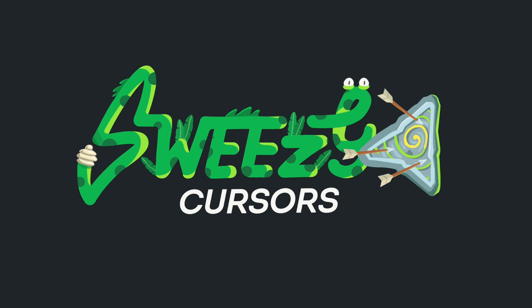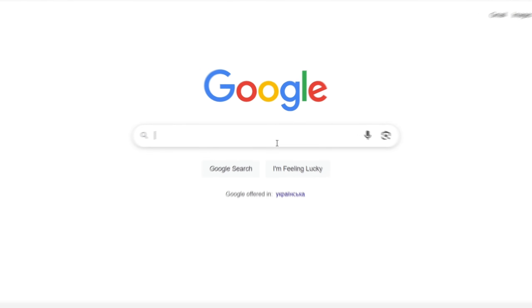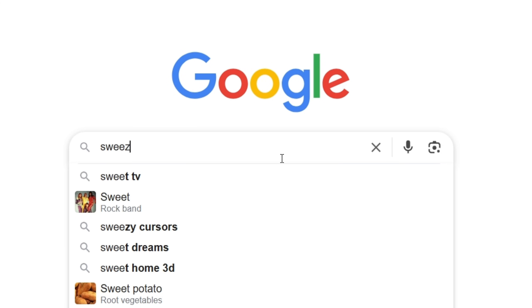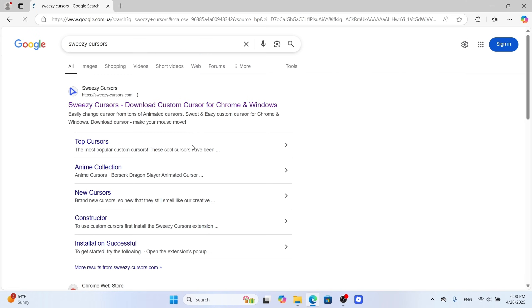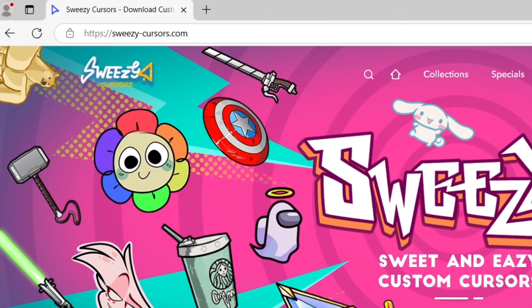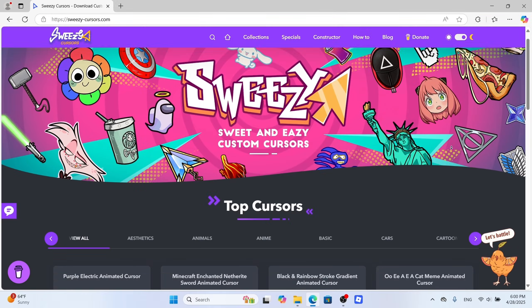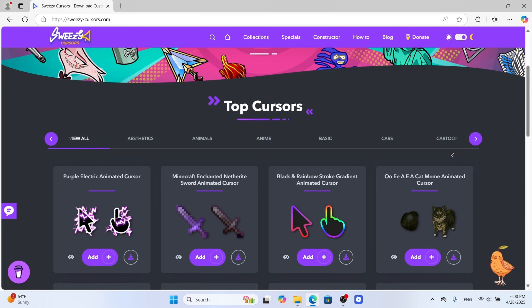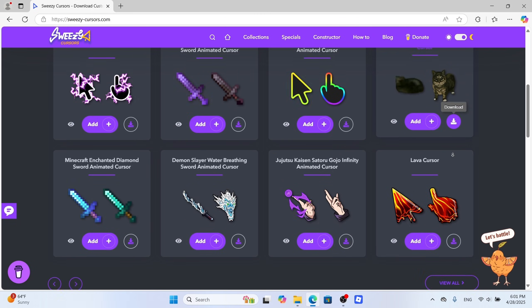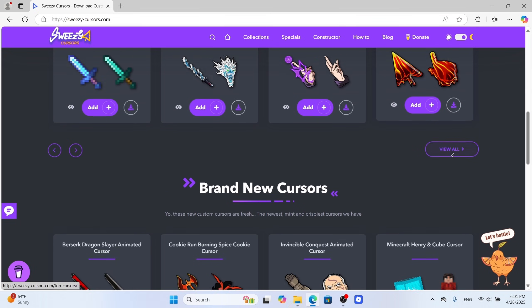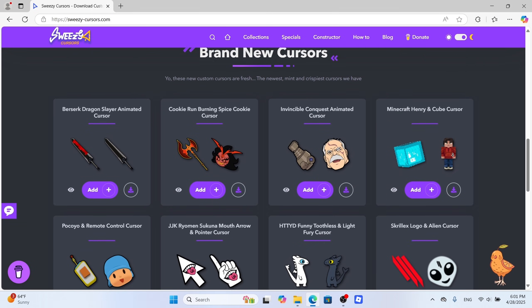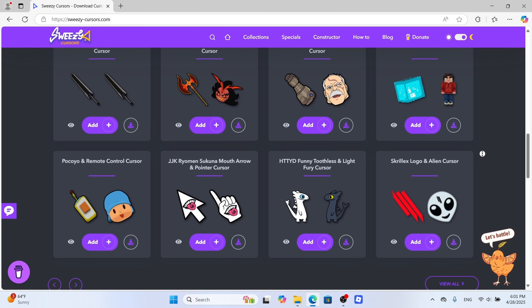Still using the default Roblox cursor? Eww! Let's fix that! Step 1: open up Sweezy Cursors site. Trust me — thousands of fire cursors, all free. Anime, memes, Roblox ready — we got it all.